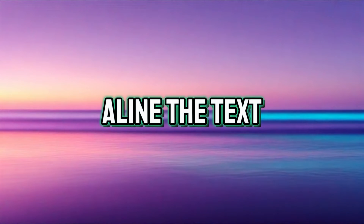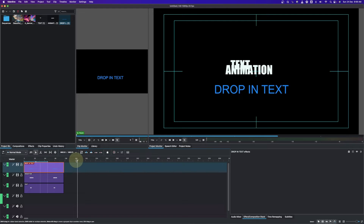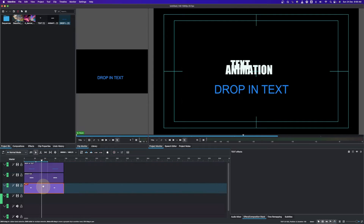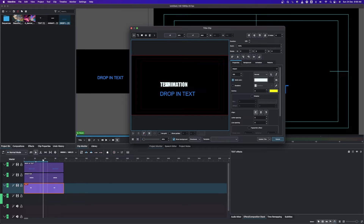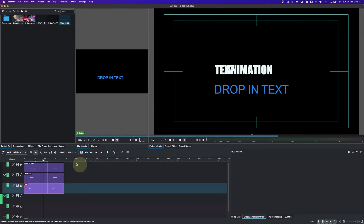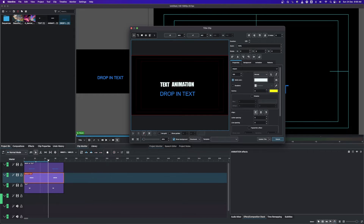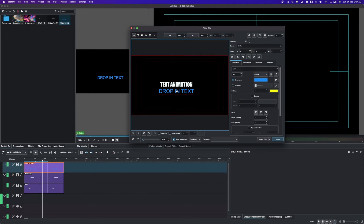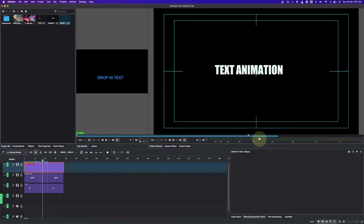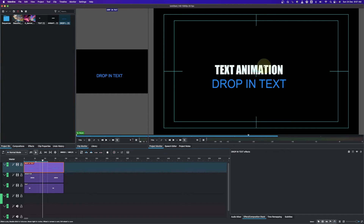Now let's align the text nicely. Go to the first clip, position it, and click Update. Go to the second one, align it, and click Update. Then do the same for the final one — position it and click Update. This is how our text is going to look, though it's not perfectly centered but that's okay.